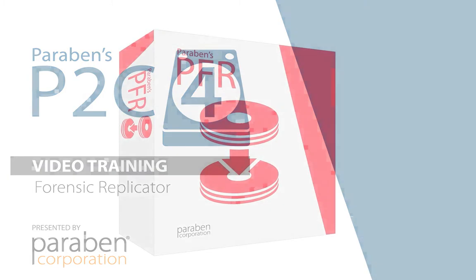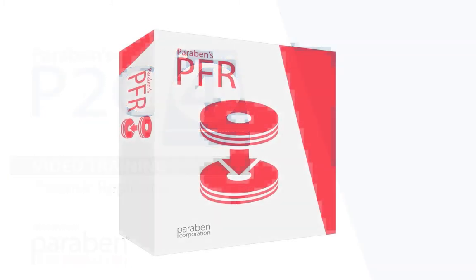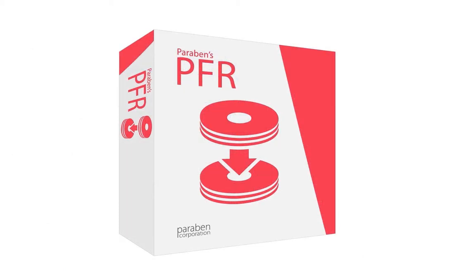Creating bitstream forensic images is easy with Paraben's Forensic Replicator. This video is just one of many videos in the free PG3 training video series from Paraben. This video is going to go over the interface and features of Forensic Replicator.